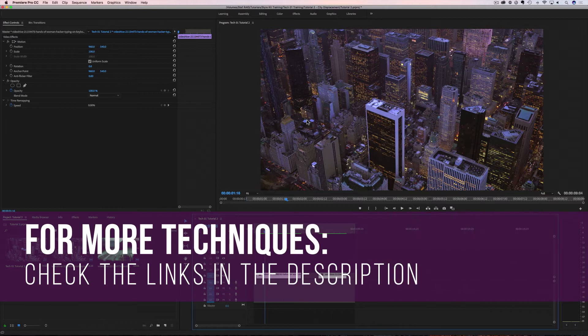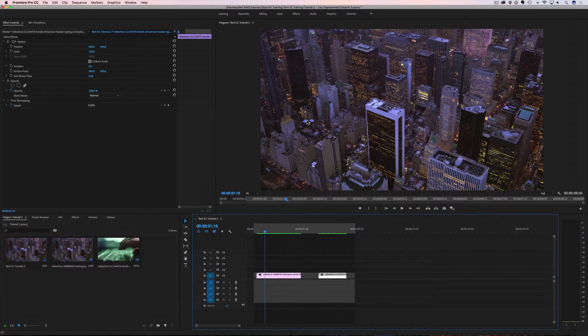Before I begin, I want to point out that this Tekko One tutorial is part of a training series for the Tekko One Style Kit. This tutorial is going to quickly show you how to add a simple displacement effect, but check out the other Tekko One tutorials for other cool techniques. All right, let's get started.